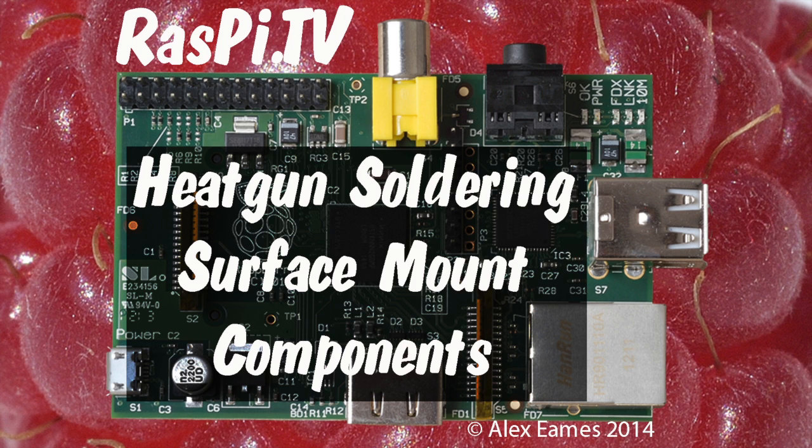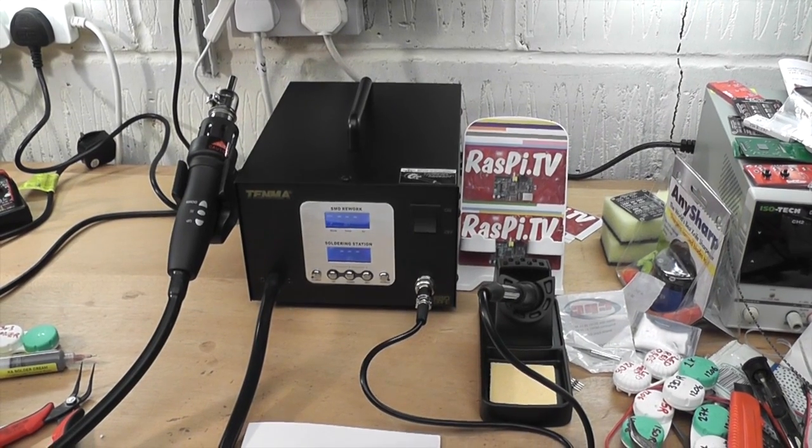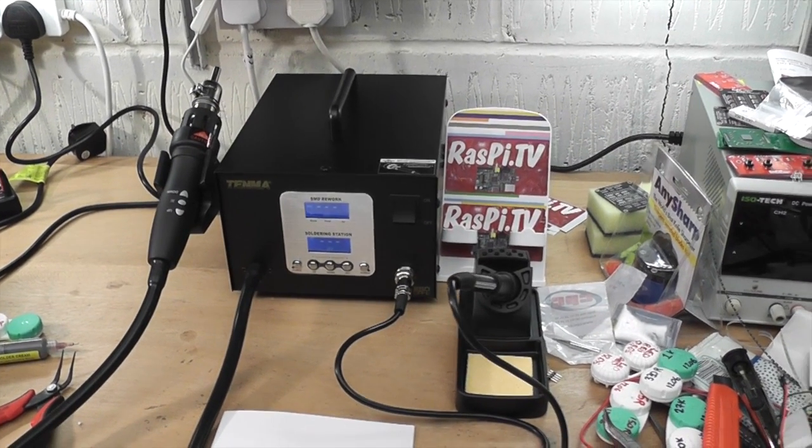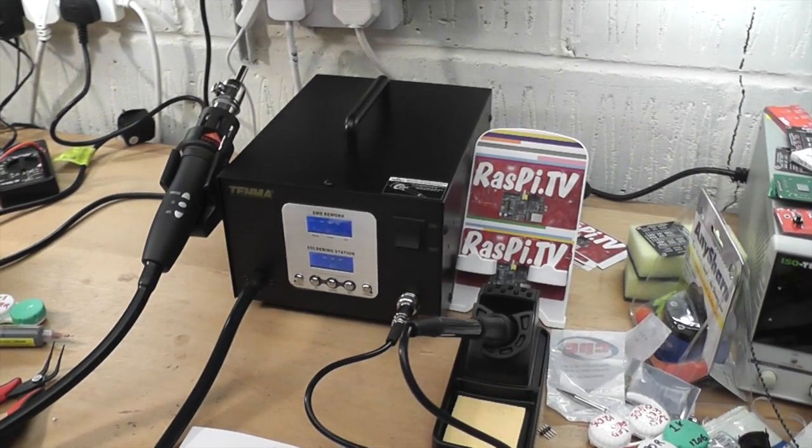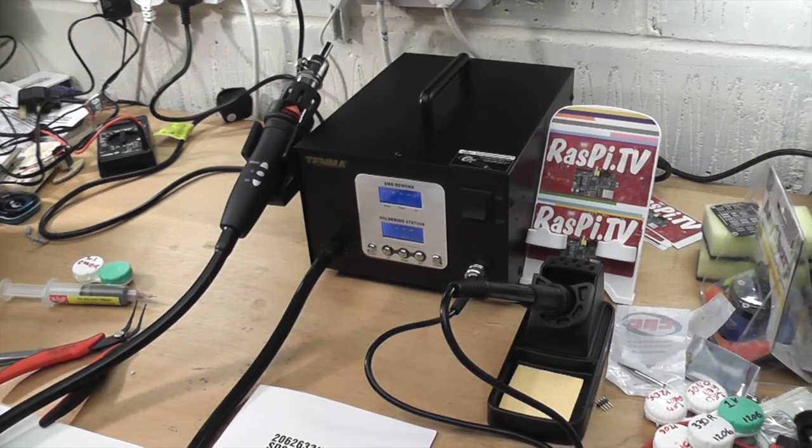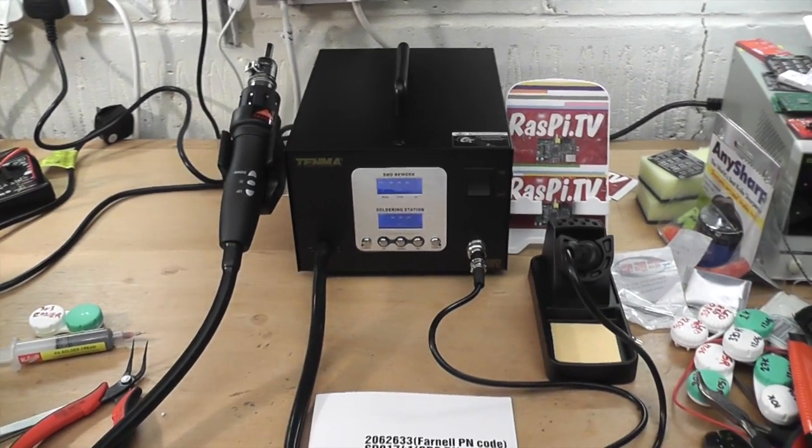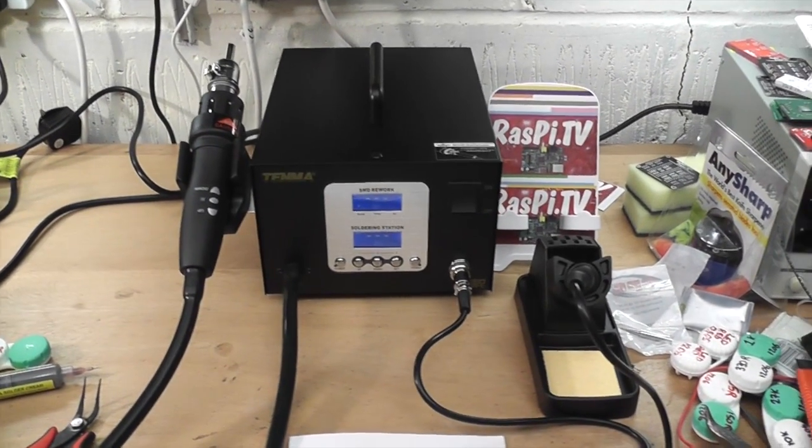Hello, this is Alex Eames from Raspi.tv. Some of you on Twitter were asking about the new soldering station that I bought, and so I thought I'd do a quick demo.